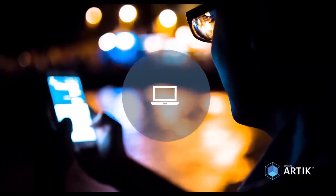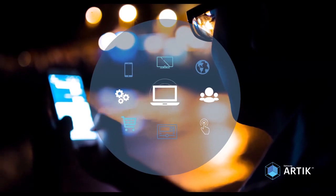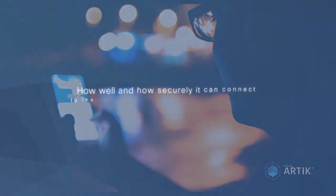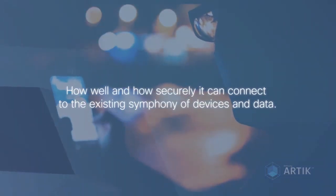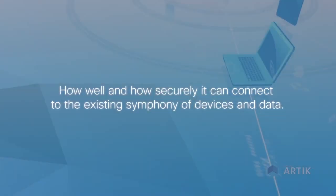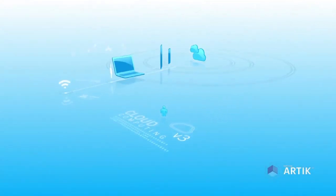In the vast and ever-growing Internet of Things, a device's value will be based on how well and how securely it can connect to the existing symphony of devices and data.